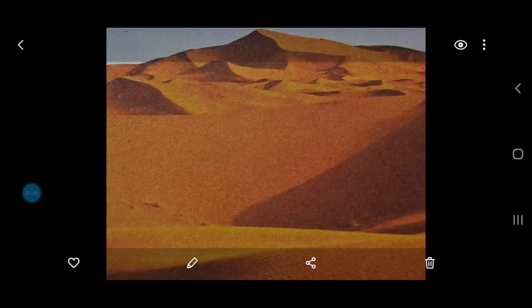Deserts are not only of one kind — there are three types of deserts. The first is the hot deserts, also called tropical deserts. The second one is temperate deserts, and the third one is the cold deserts.